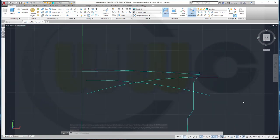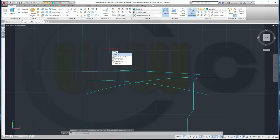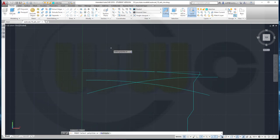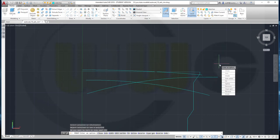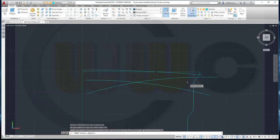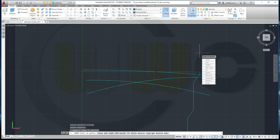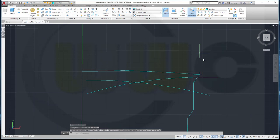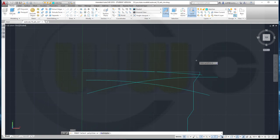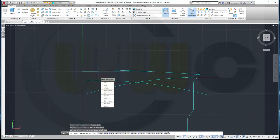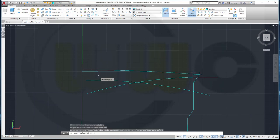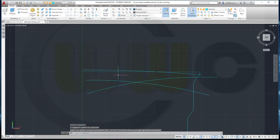Now let's change those arcs and lines into polylines, so we'll go for p-edit. Select the line, then join this one, right-click, enter. And repeat — another enter, select that line, right-click, join this one, enter, enter, and repeat.